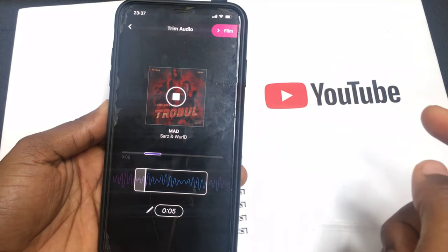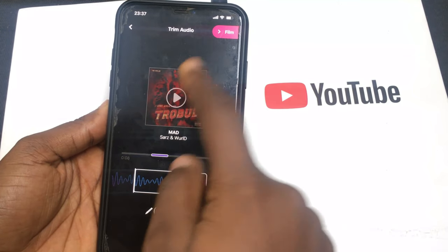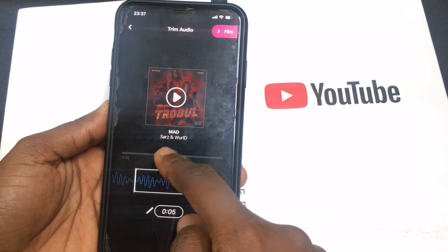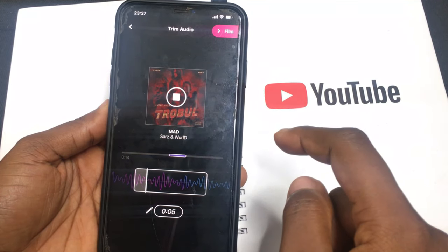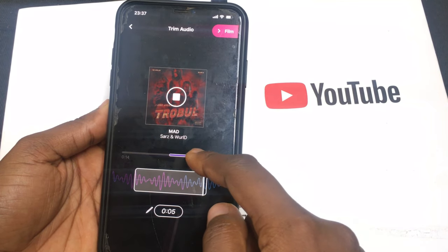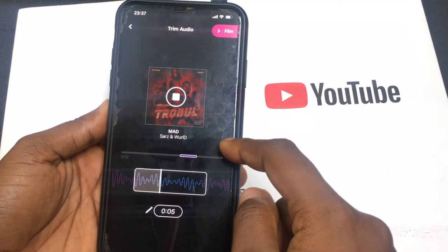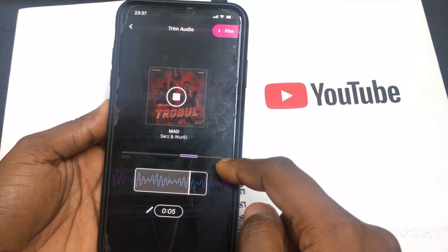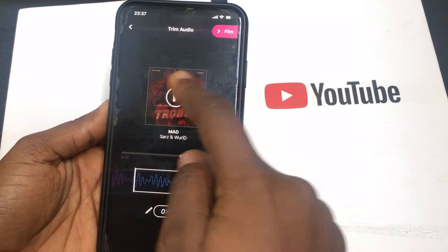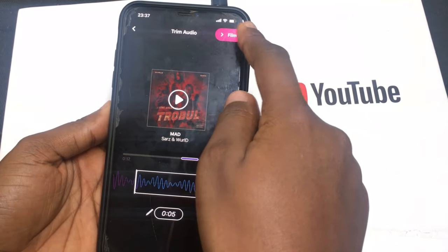Are we comfortable with this part of the song? Let's switch it up a bit to where the chorus starts. Let's still move it a bit. Okay, now that we're comfortable with this part, we'll go ahead and click film.